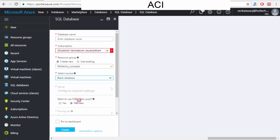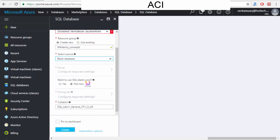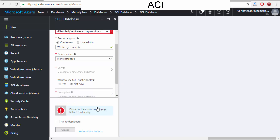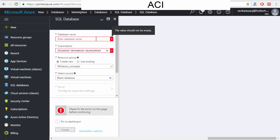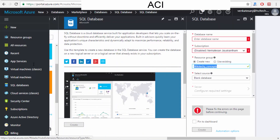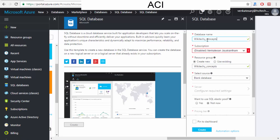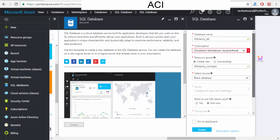You can choose a blank database or restore an existing one. I'll set it as a blank database. There's also an option for SQL Elastic Pool, which I'll set to 'Not Now'. For the collation settings, once I try to create it, it asks me to fix some errors. It seems to be disabled — I need to provide the database name, which I'll set as 'wikitechie_db'.